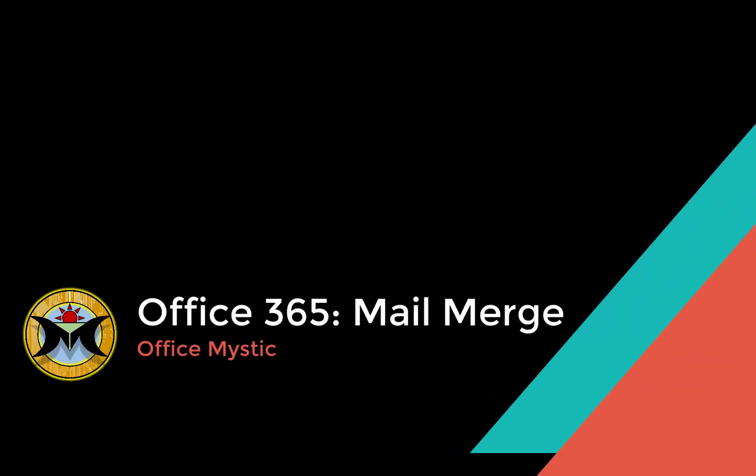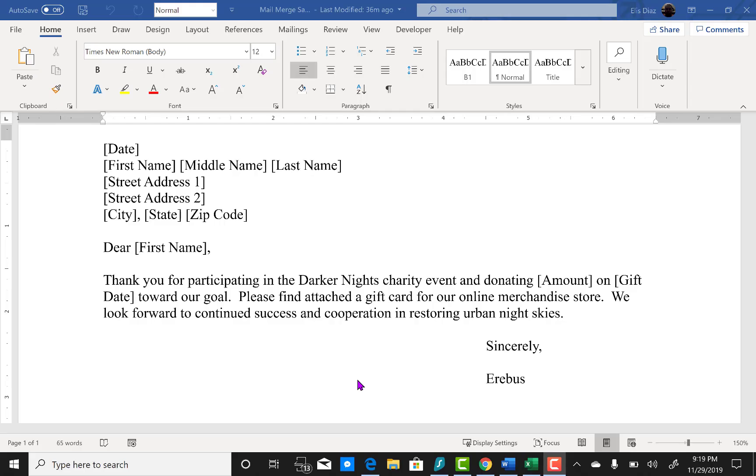Hello everyone, welcome to Office Mystic. In this video we're going to go over how to generate a mail merge using Office 365.